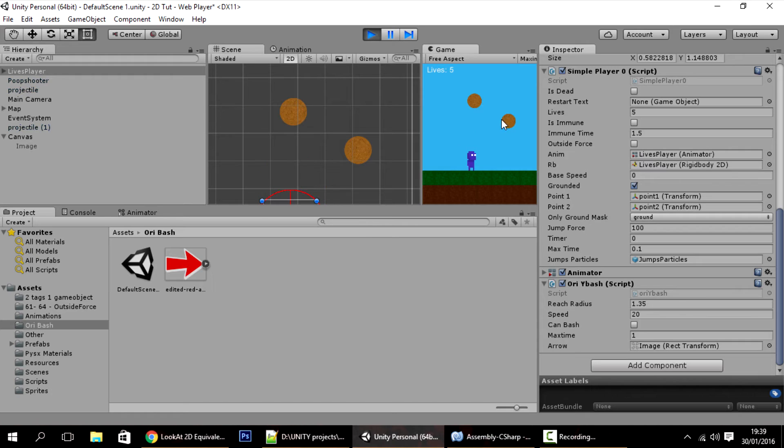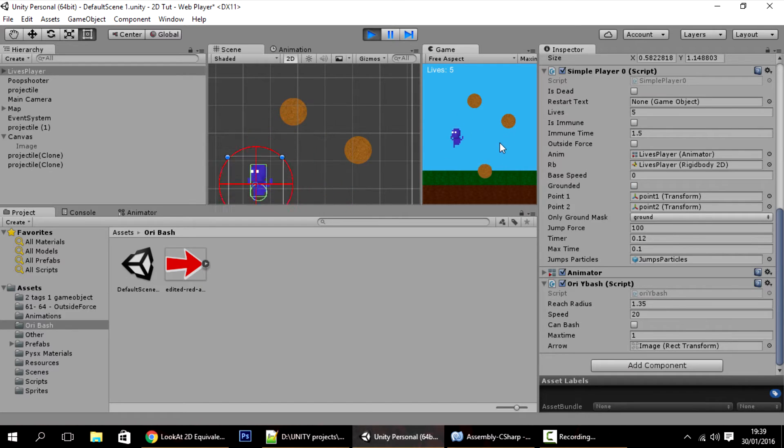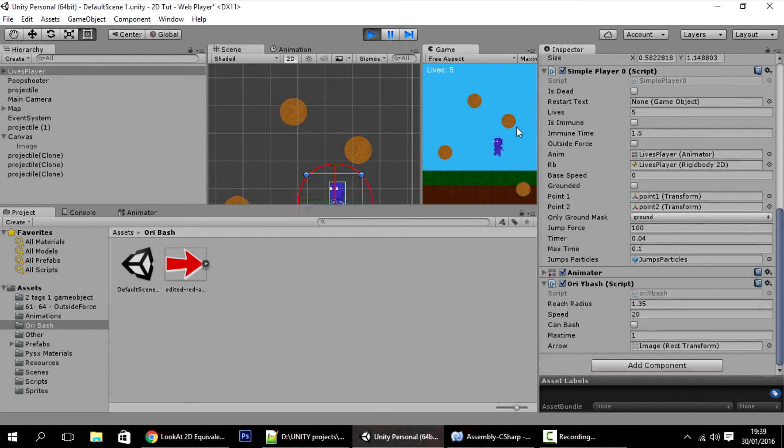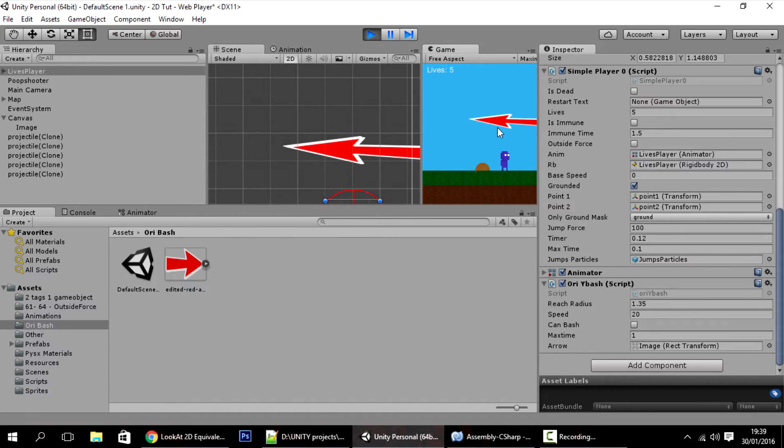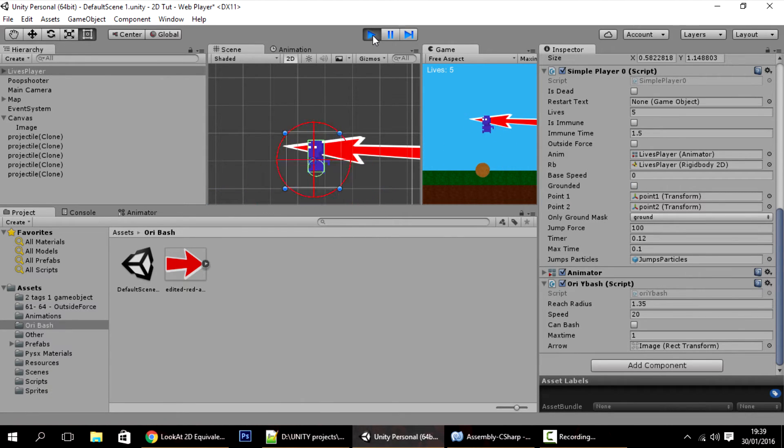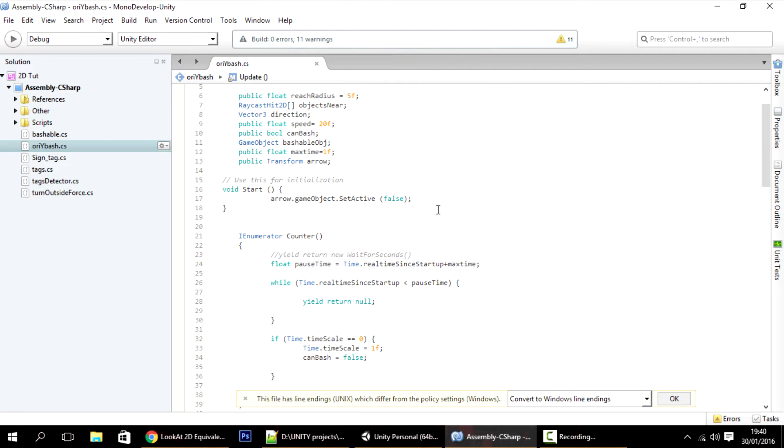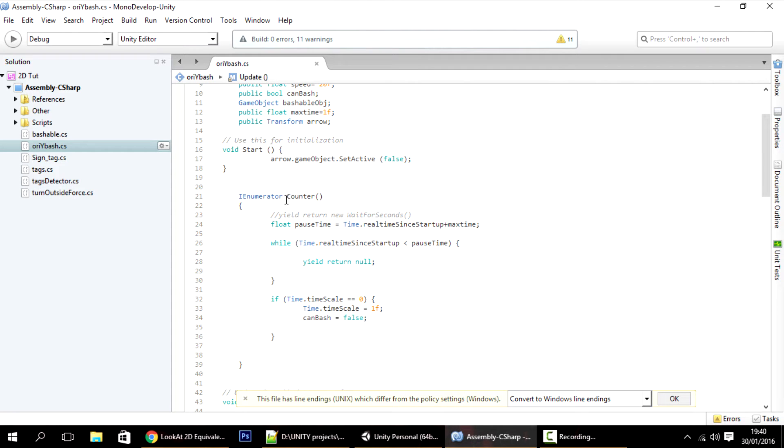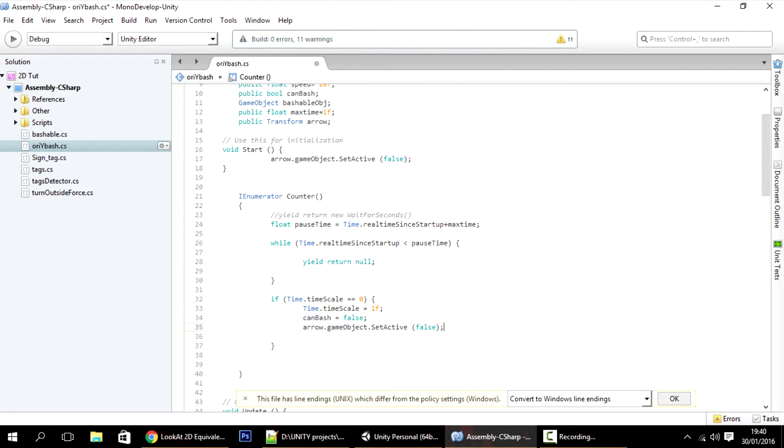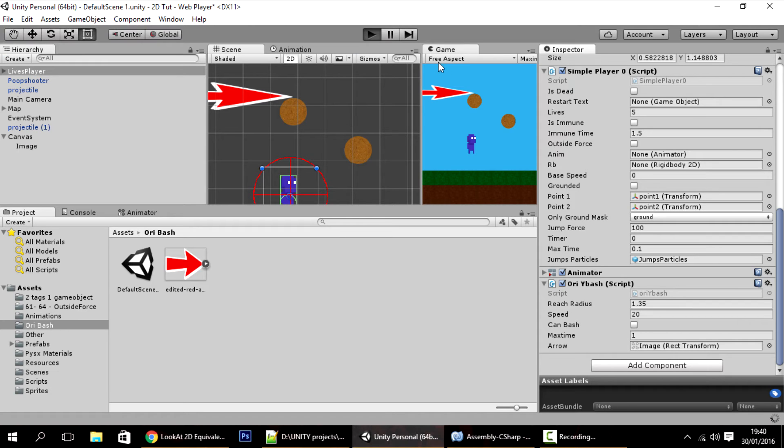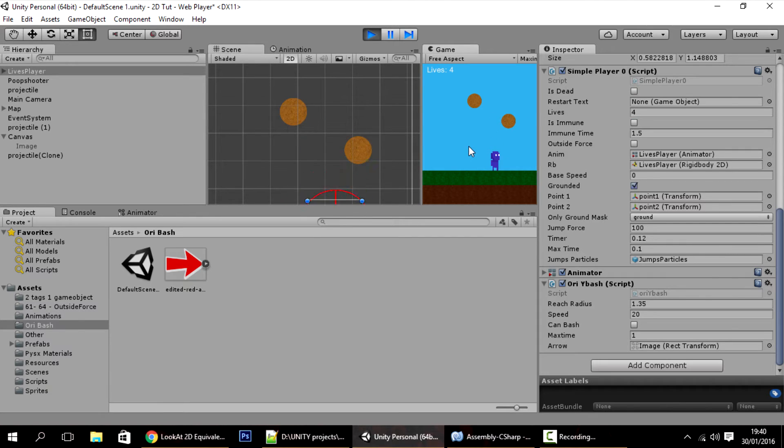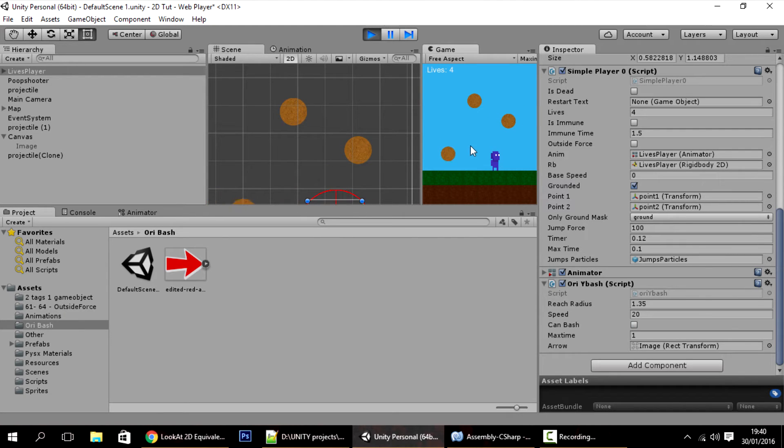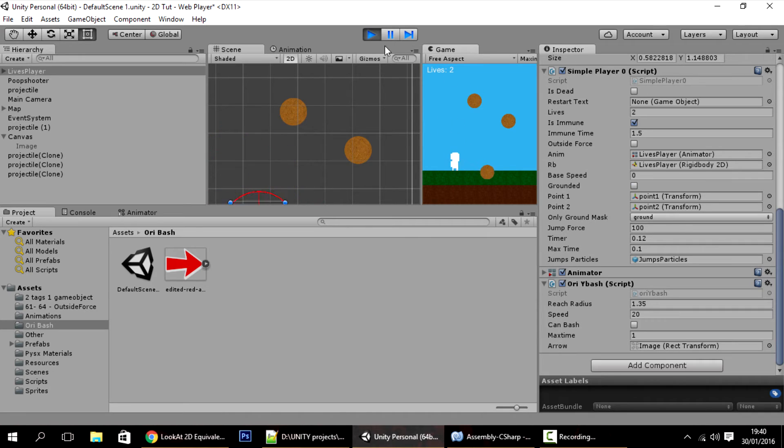Now you'll see that the arrow is doing exactly what you want. There's only one time where it's not doing it, which is when the time stops and I don't use the bash. So the time stops here. In the counter, all I have to do is paste it here as well, and it will disappear. Now the arrow disappears also when we don't use the bash.